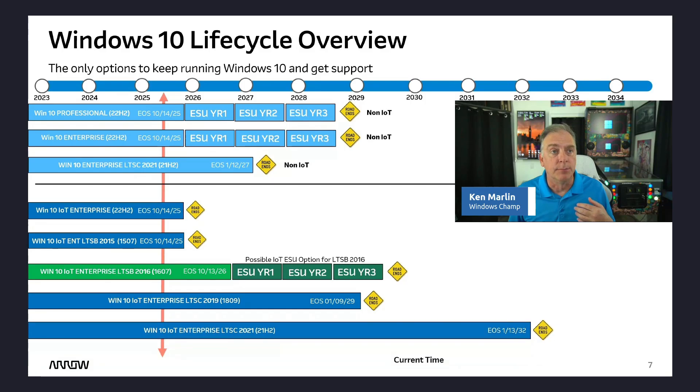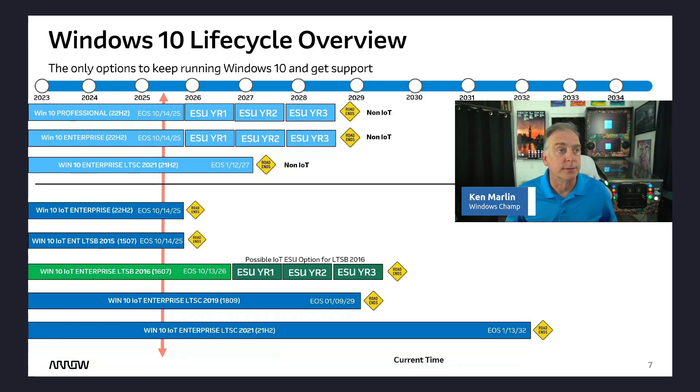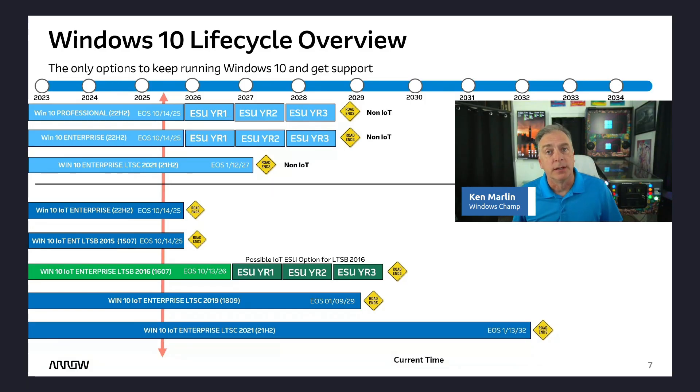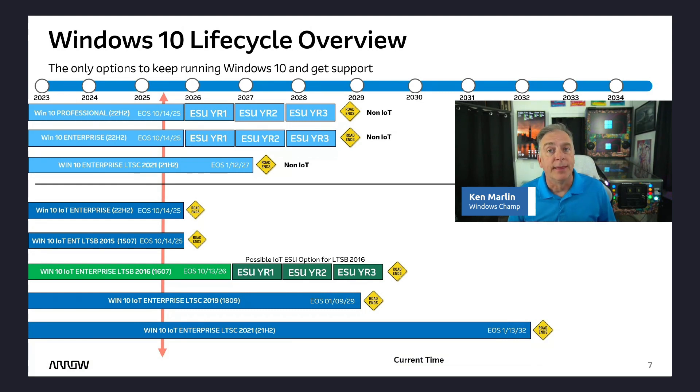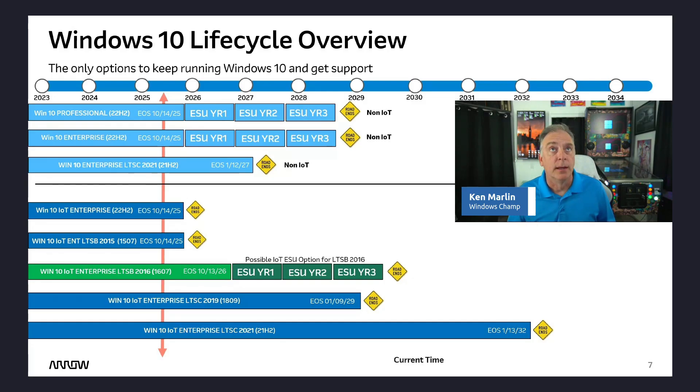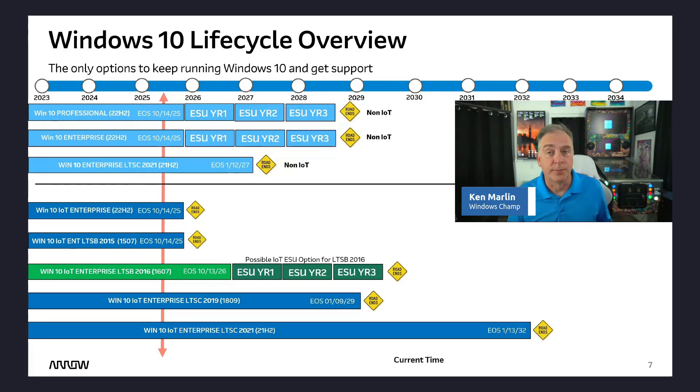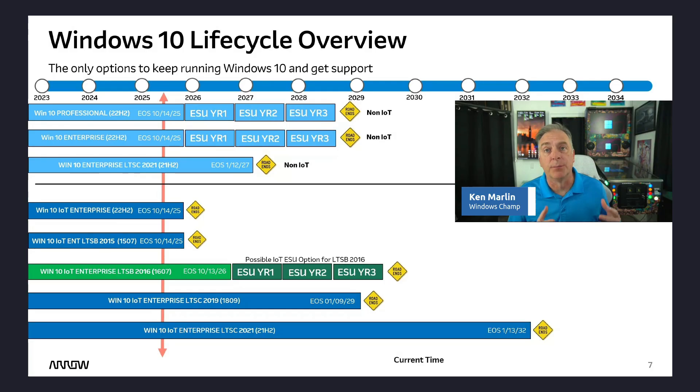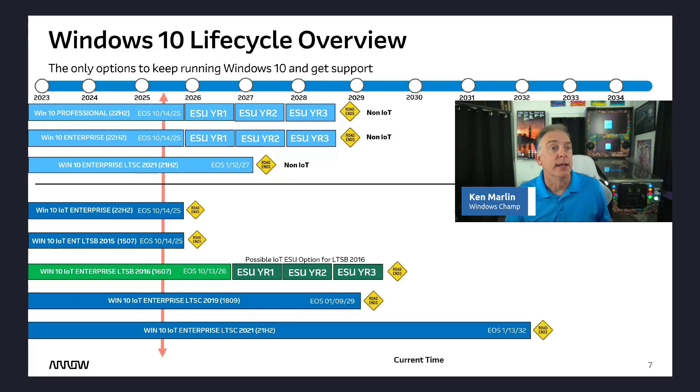Lastly, the most current and last version of Windows 10, called LTSC 2021, that takes you all the way out until January 2032 on support. And as you can see from this chart, it is going to be the last supported version of Windows 10. It takes you the longest.